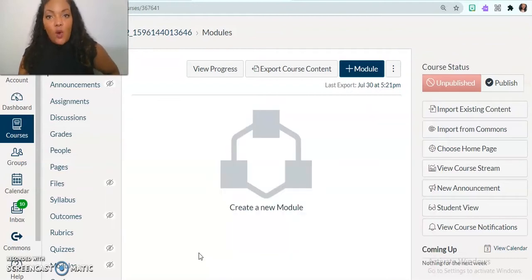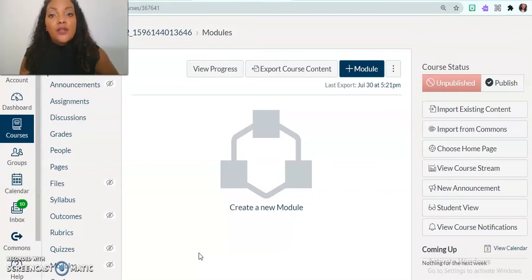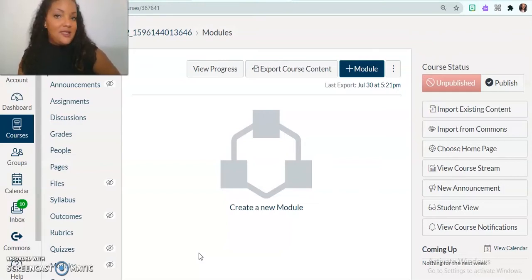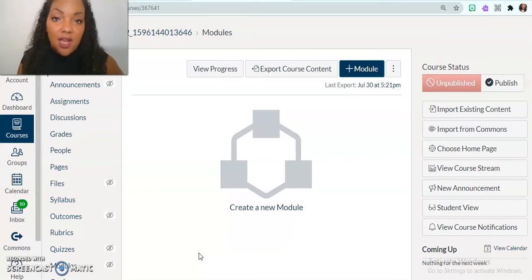So at this point you already have a sandbox created, and we're going to be working from our sandbox today. It's not linked to students, it's not linked to anybody, it's just you playing around risk-free.